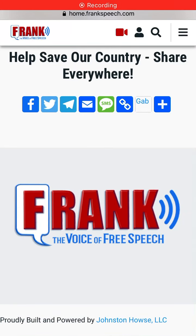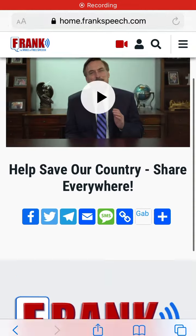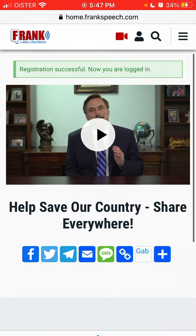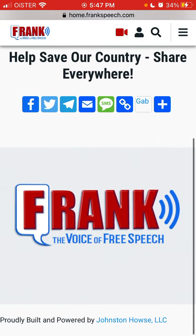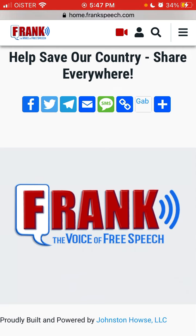Can you delete a Frank Speech account? So to create an account, just go to frankspeech.com and enter your phone number, email address, and password to create an account.